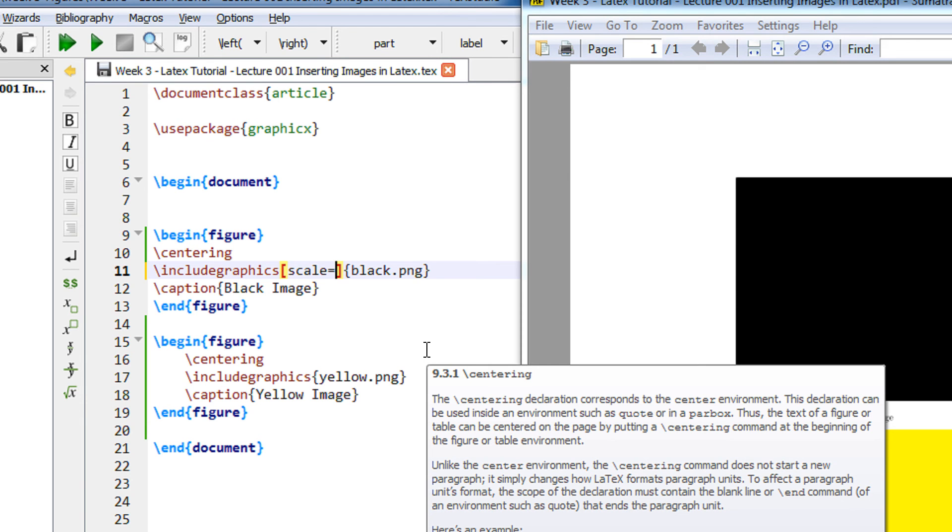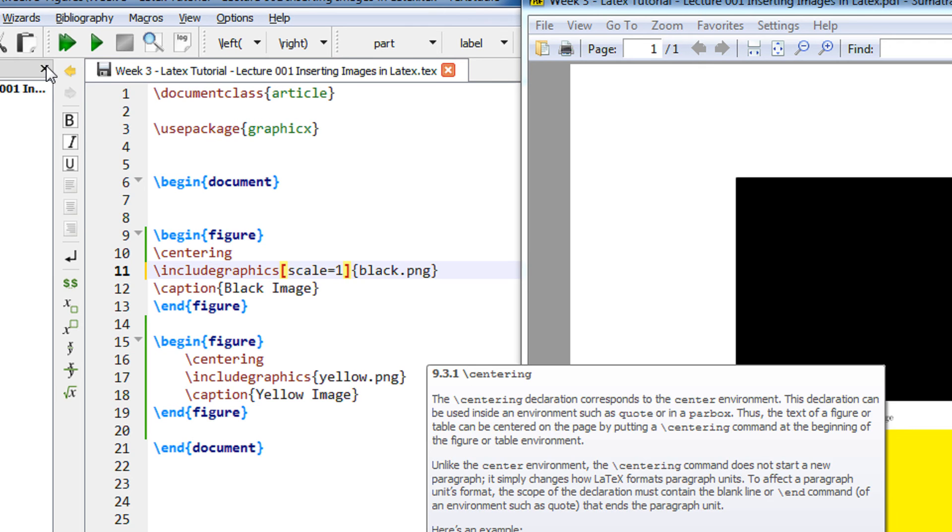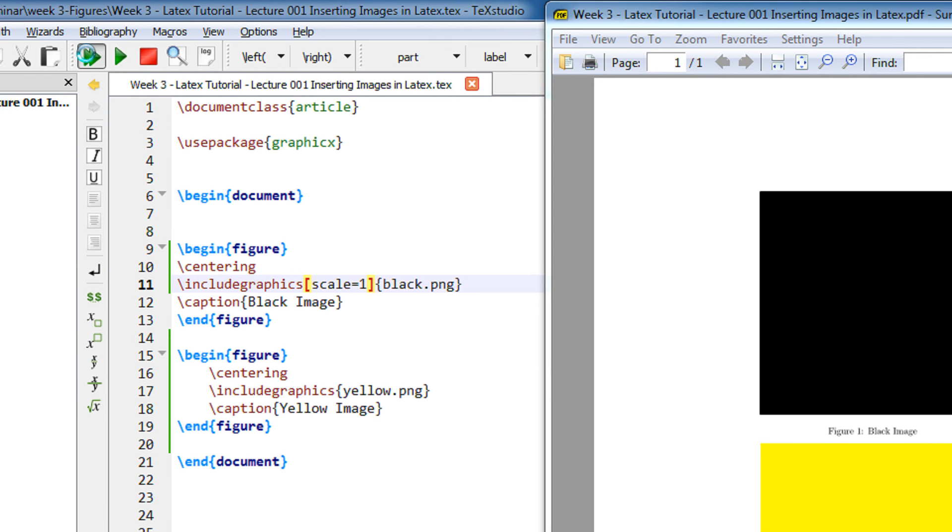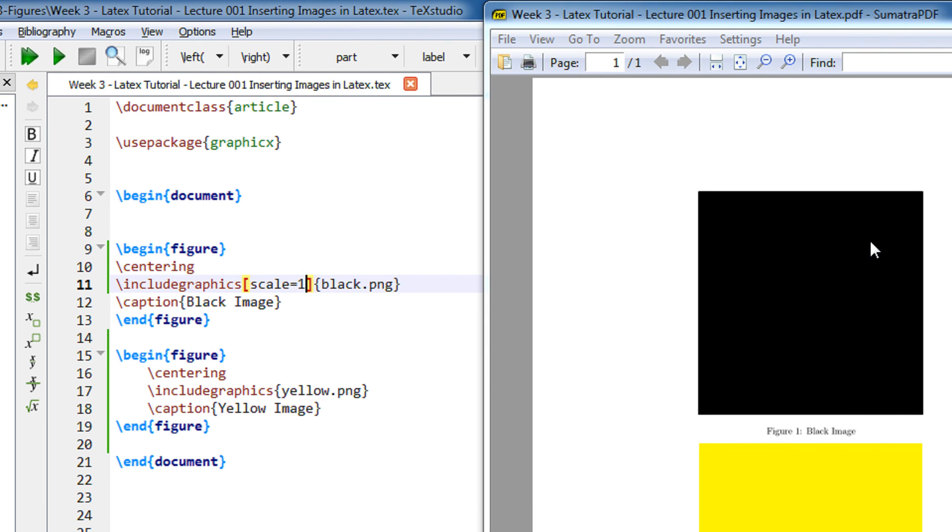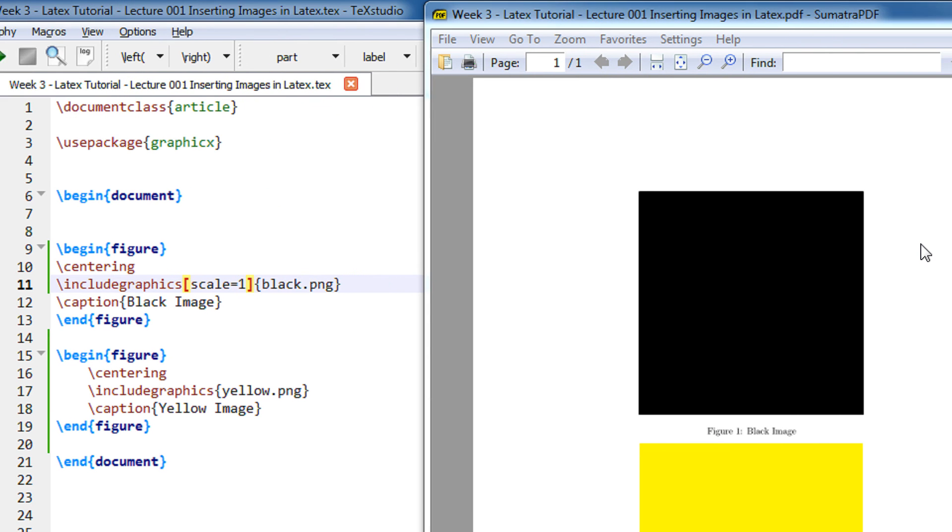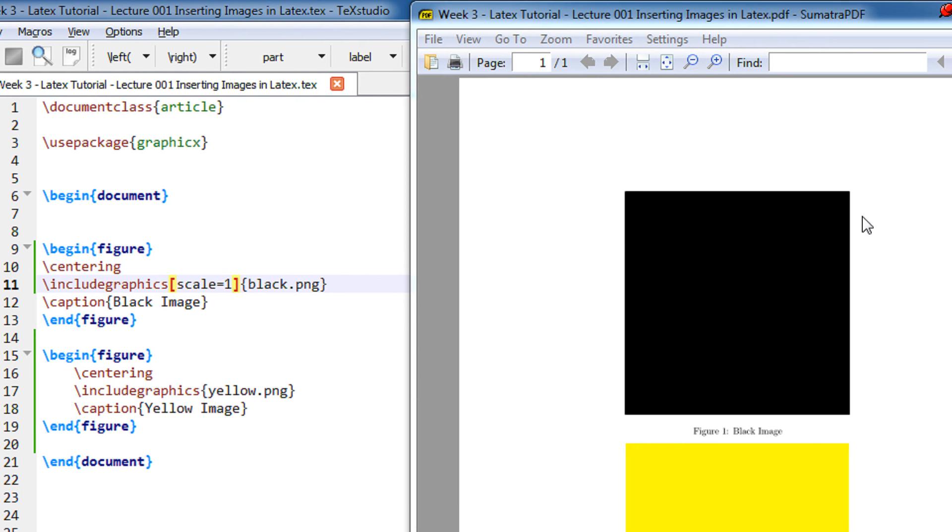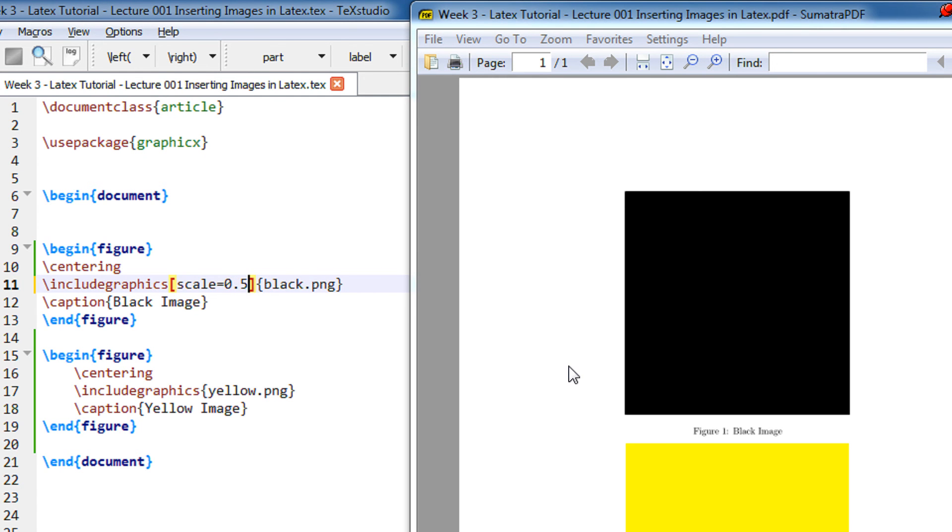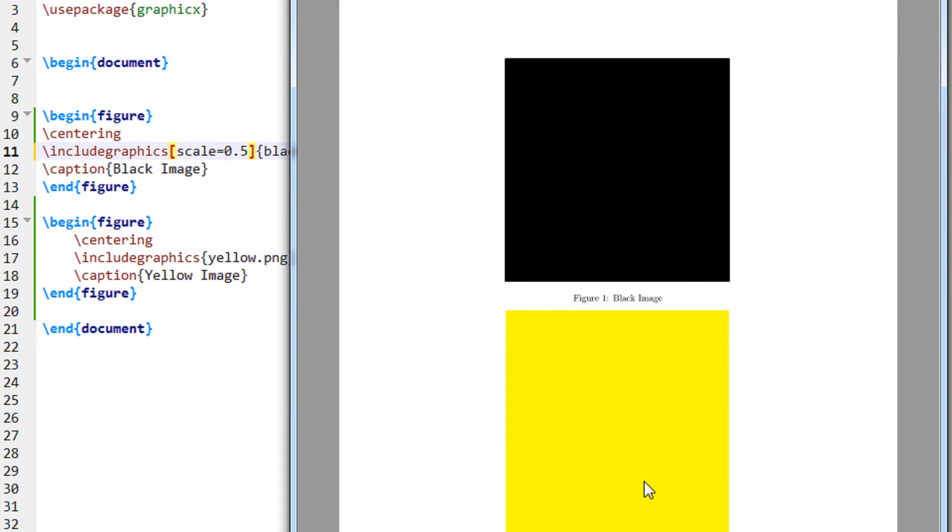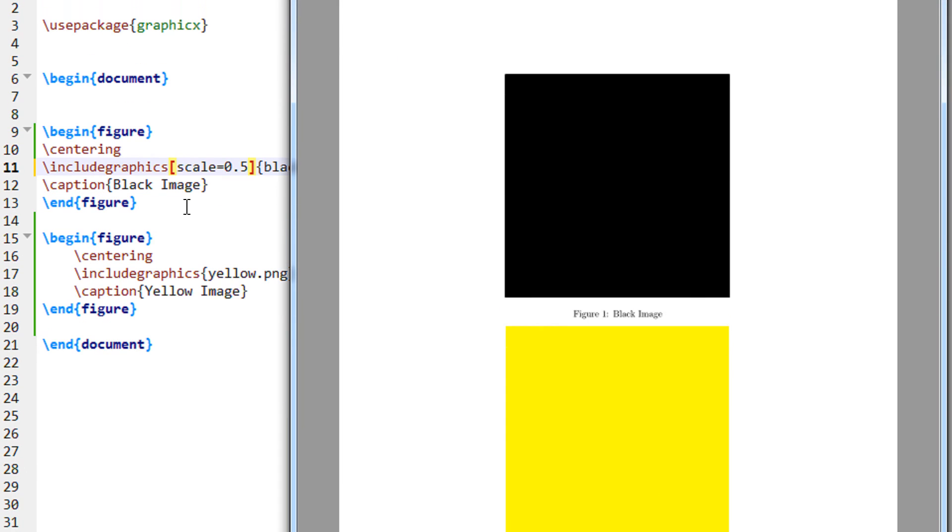So let me scale the image. Scale can be anything between 0.00 to 1. 0 to 1 is the value. 1 means 100% so if I have scale 1 I guess this will be as it is. So you can see there is no change. But now let me scale it to 0.5. So this image will reduce to 50% of the size.